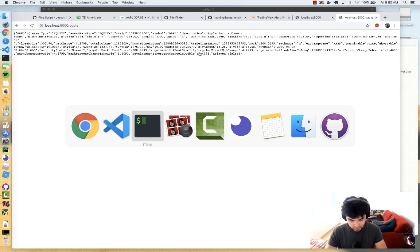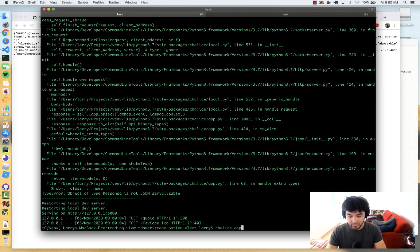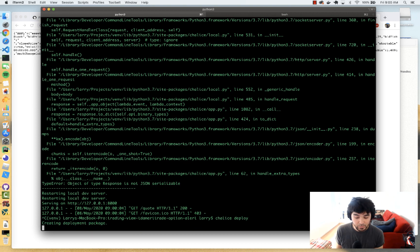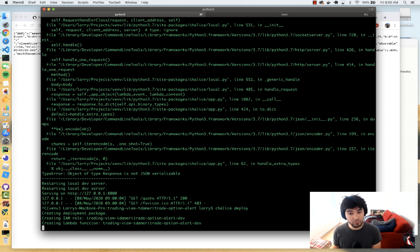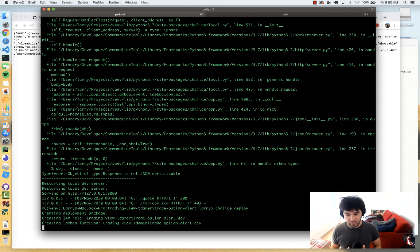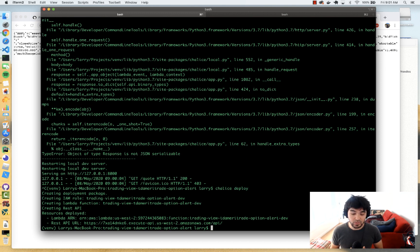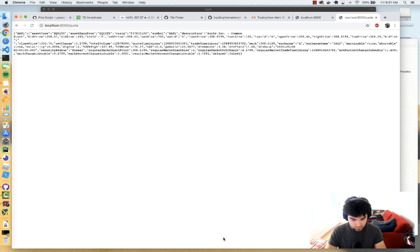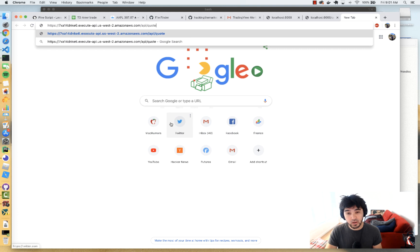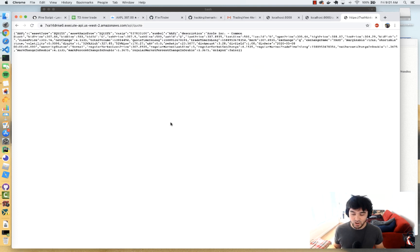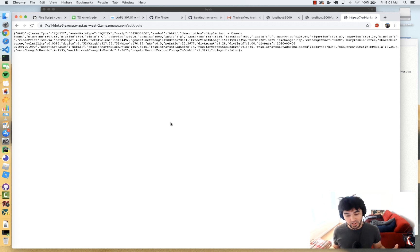Chalice has a command called chalice deploy. I type chalice deploy — it creates a deployment package, creates an AWS Lambda function using my AWS secret key, creates a role, packages up TDA-API with my token in chalicelib, and builds my routes. Once this Lambda function is done creating, it gives me a REST API endpoint I can use in TradingView for my alert. I copy that URL, add slash quote, and there you go — works exactly the same, running on Amazon. It's serverless.